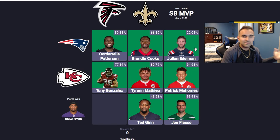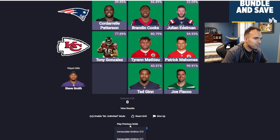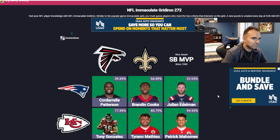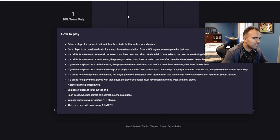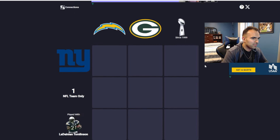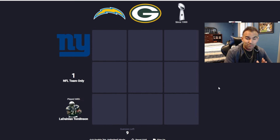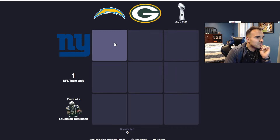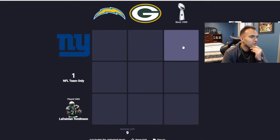So that is basically this game. But we could also go and play a previous NFL grid — like 272. So we can go here and go to 271 and play this one. Right off the bat, I can tell this one is a little more tricky. Chargers and Giants. I feel like I know one for this one, but I'm not 100% sure though.